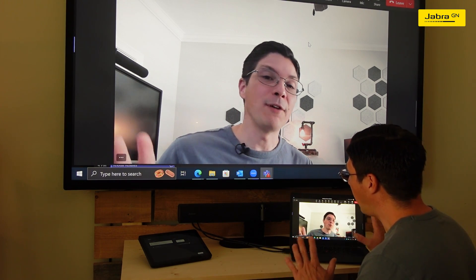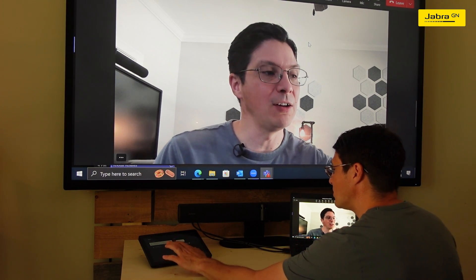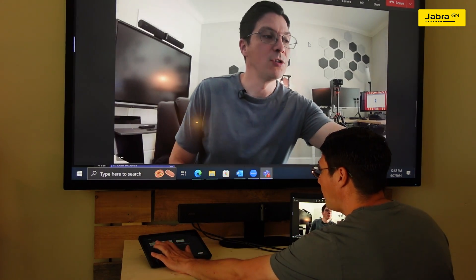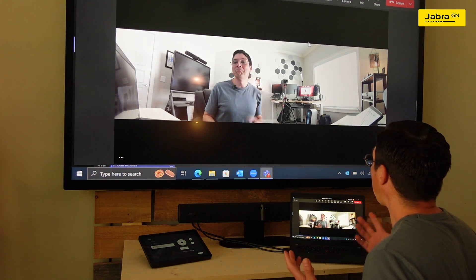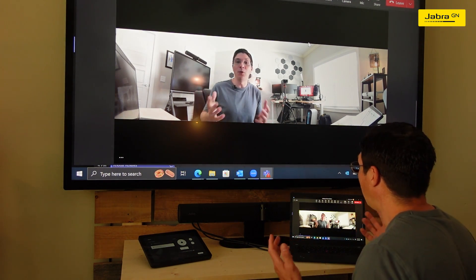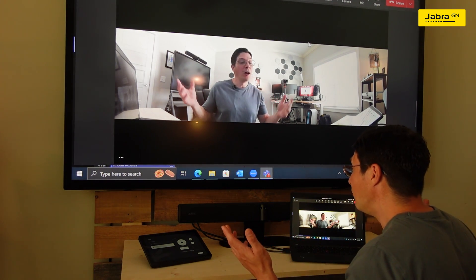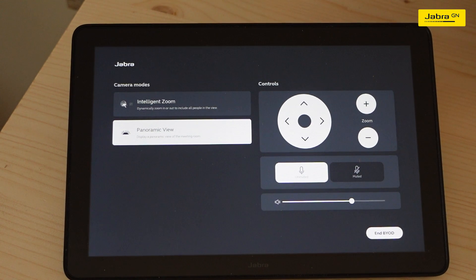And if I wanted to change from the Intelligent Zoom to the panoramic view mid-meeting, I can do that as well and give you a full view of my somewhat cluttered office.